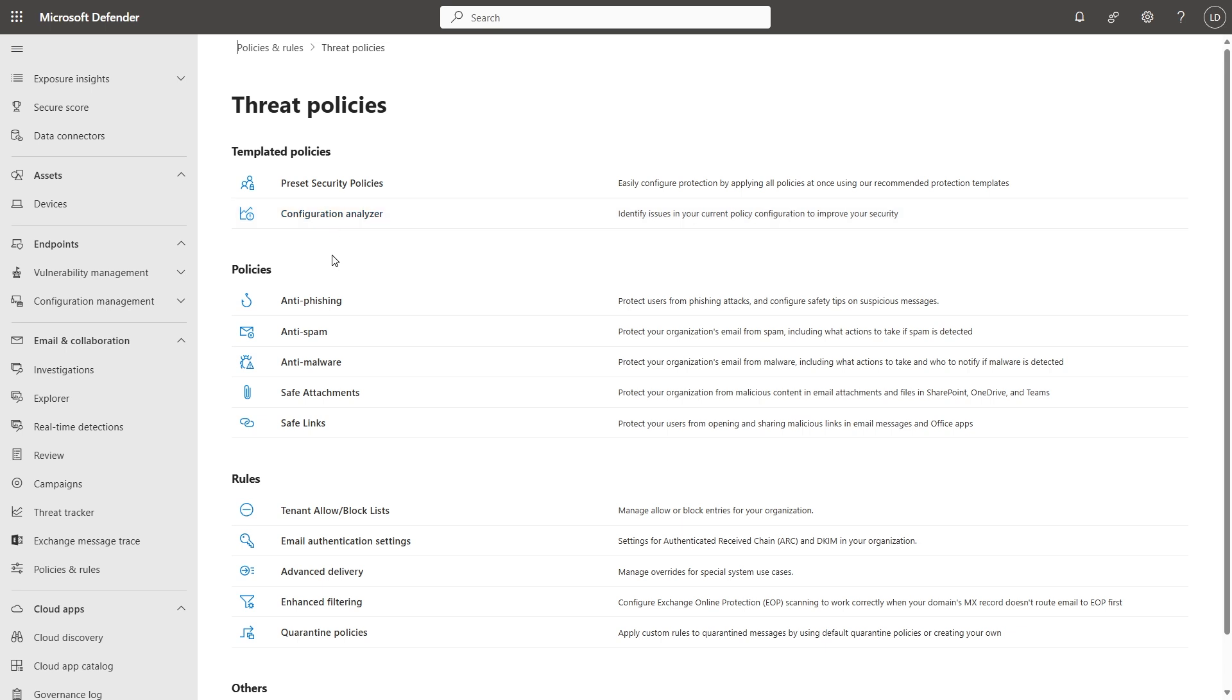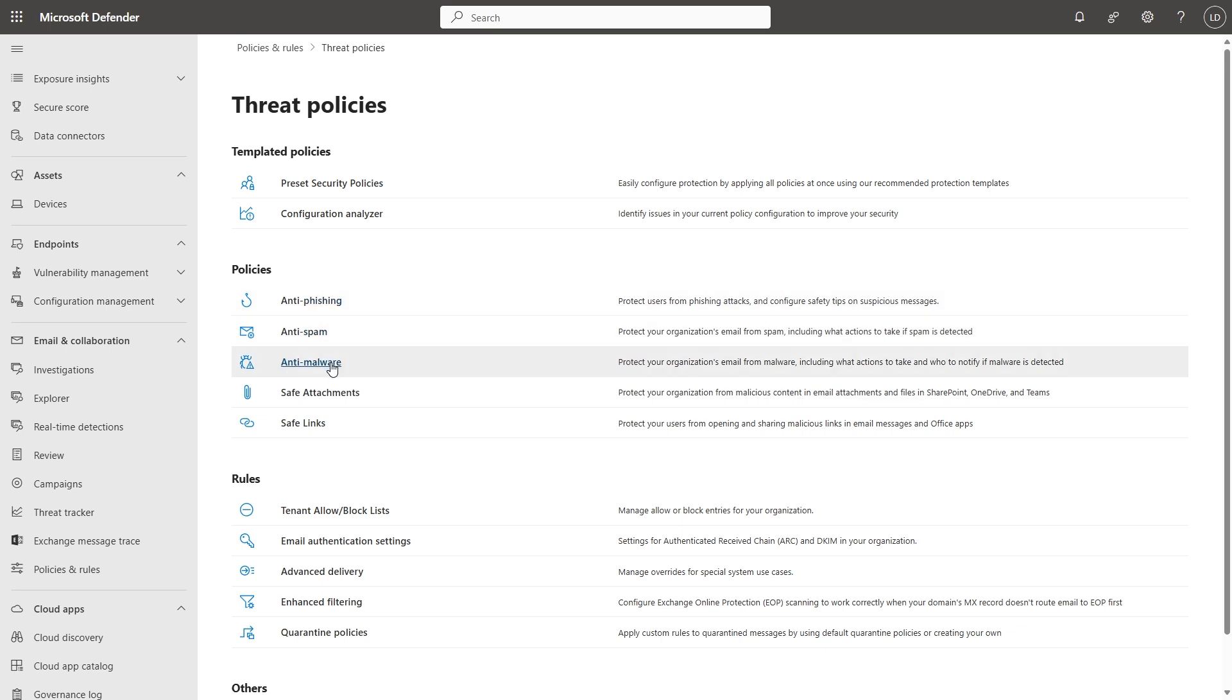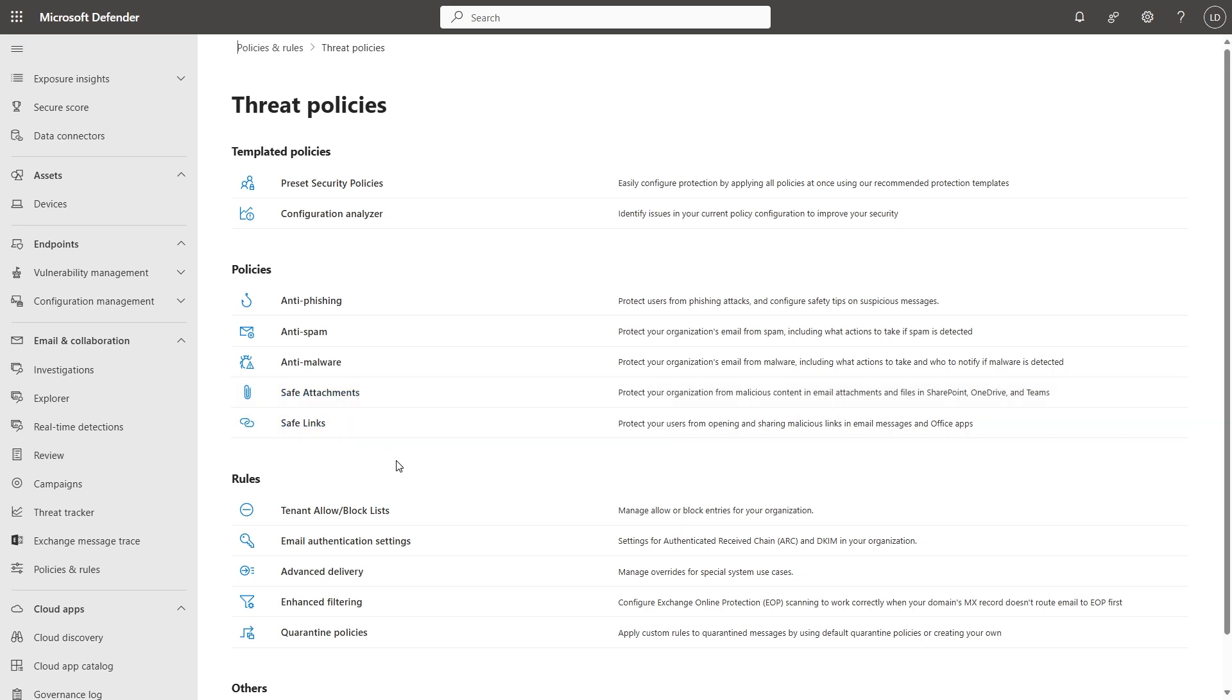You can do this by setting manual policies such as anti-phishing, spam, malware, and then using the two main features of Defender for Office 365 Plan 1, Safe Attachments and Safe Links.